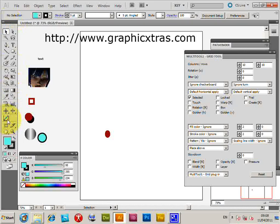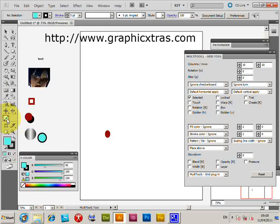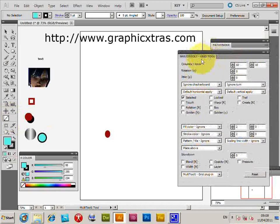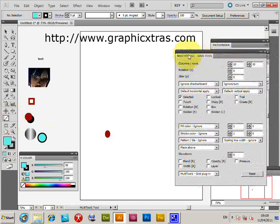Once you've restarted Illustrator, the tool appears in the toolbox. Double-clicking it brings up the dialog — that's the Grid Tool — and this tutorial will quickly go through the various options in it.